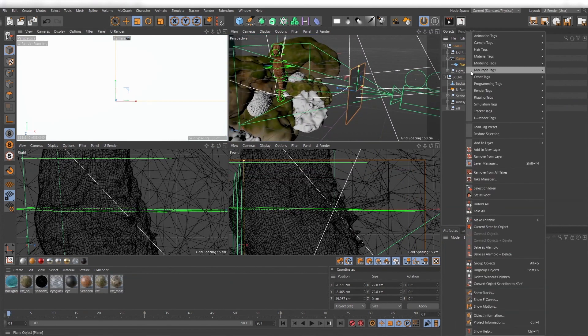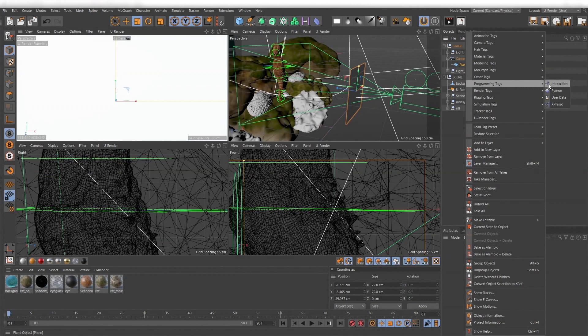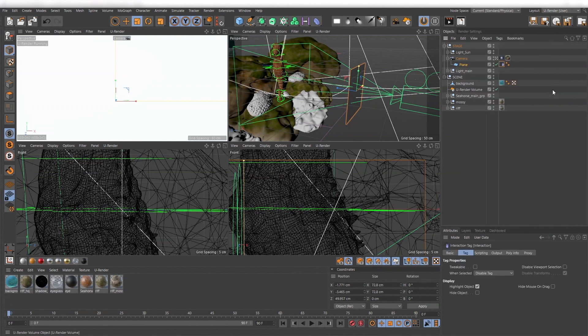I recommend assigning an interaction tag and disable viewport selection. Otherwise you would have issues when navigating in the viewport.